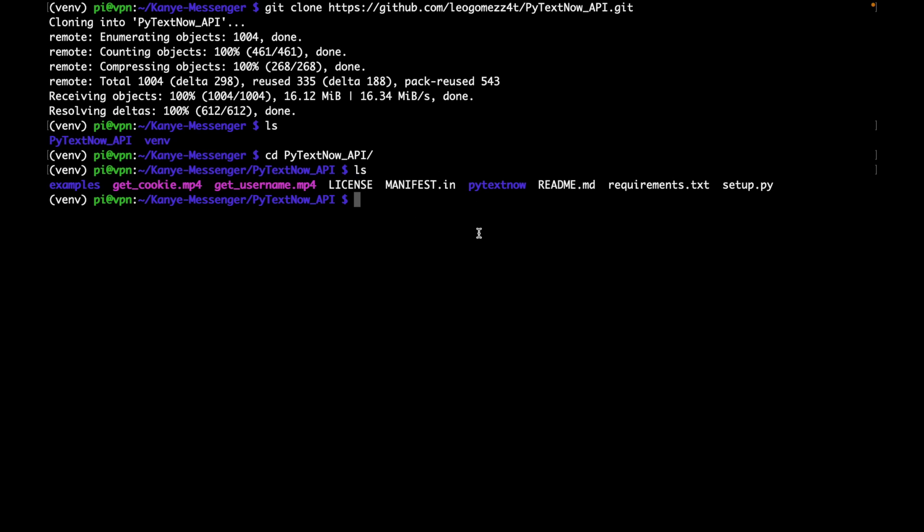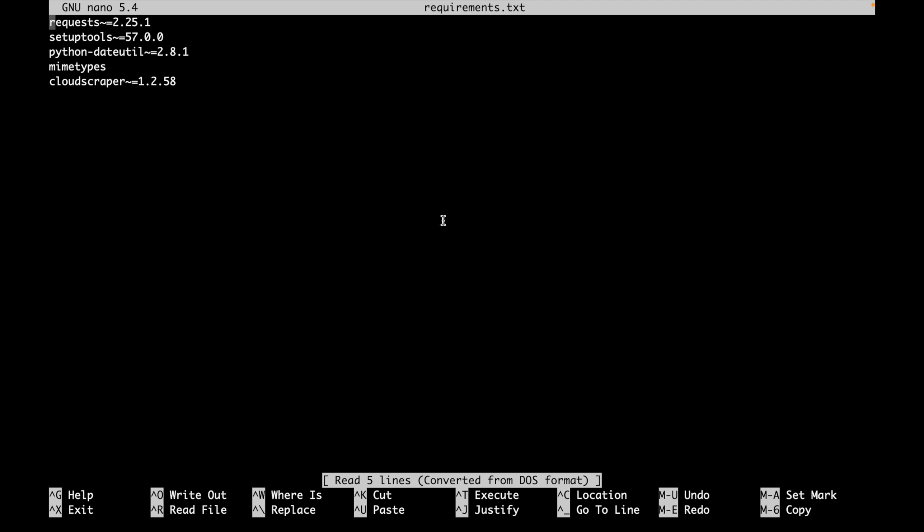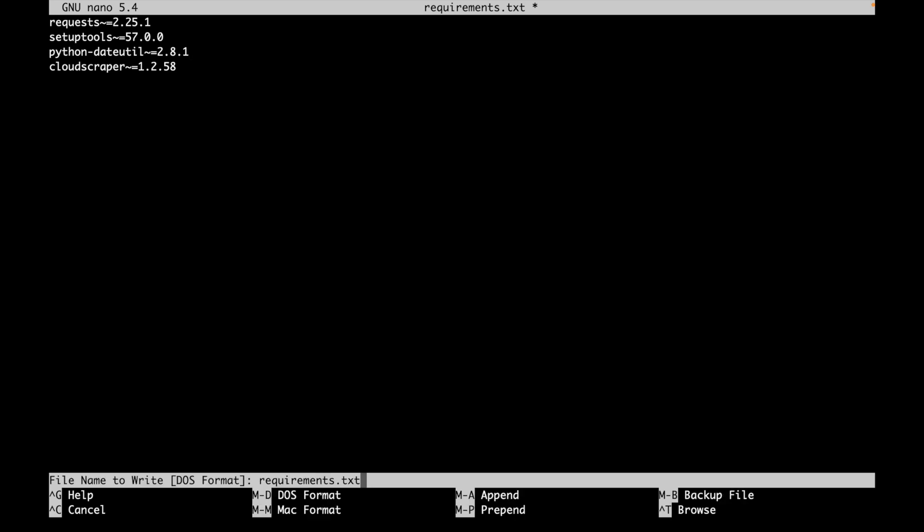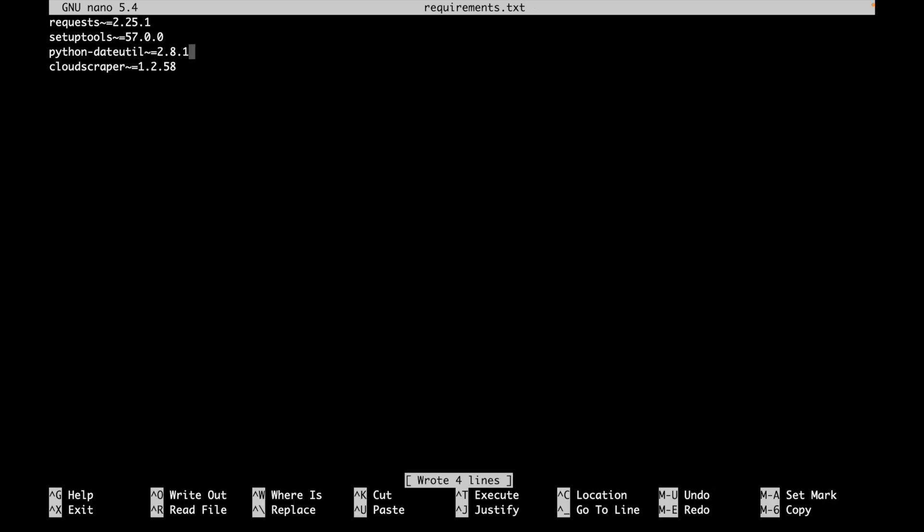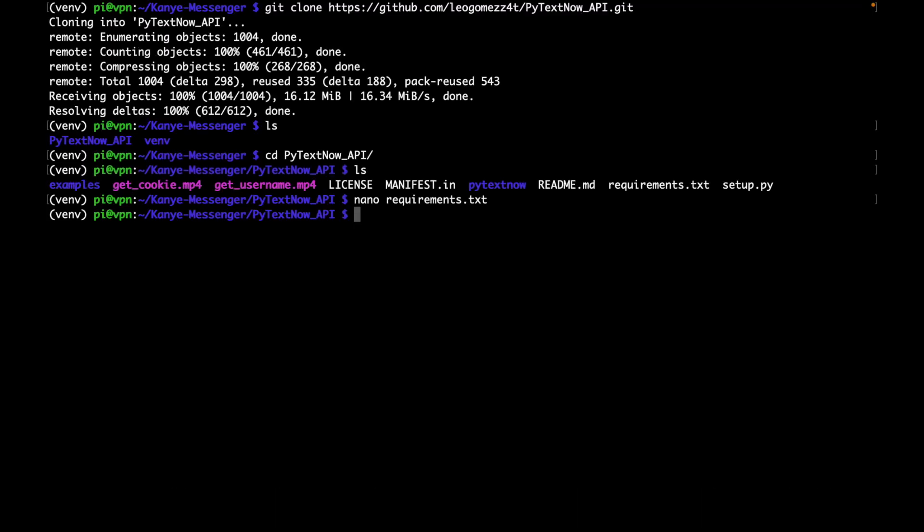Once we clone that if we type ls, we should see the pytextnow API folder. So we're going to cd into that folder. If we type in ls, we'll see this setup.py. And we'll be using this to install the pytextnow library into our virtual environment. However, there is some changes that you might have to make to requirements.txt. So we'll type in nano requirements.txt. And this will basically open up a text editor for us to interact with. I'm going to come here and just remove this mime types line. Once that done, we'll just type Ctrl O, enter Ctrl X.